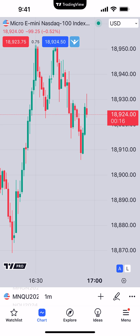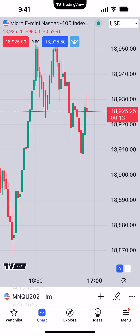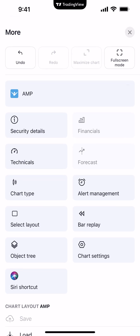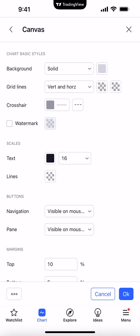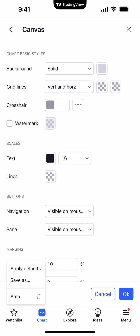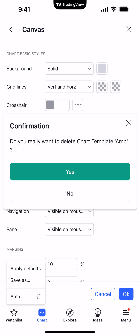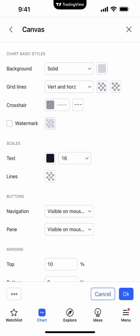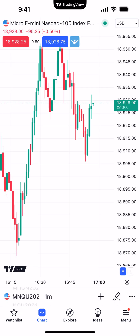Now if you want to remove a chart theme, go back to that bottom right button with the three dots above menu. Go back to Chart Settings, and again above Watch List, the box with three dots. You'll see there's a little trash can icon to the right of AMP. I'm going to click that trash can icon and click yes. And now you can see the AMP chart theme is no longer listed.